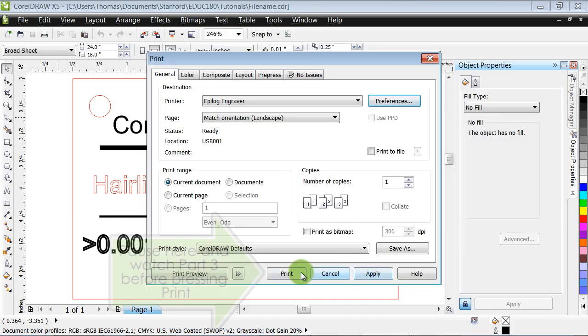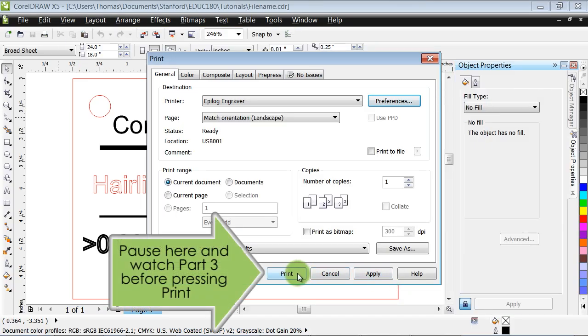At this point, if you click print, your file will be sent to the laser cutter for engraving. Before doing so, however, please watch part three of our tutorial series, which explains how to prepare the hardware to receive your file. Thanks for watching. I'll see you in part three.